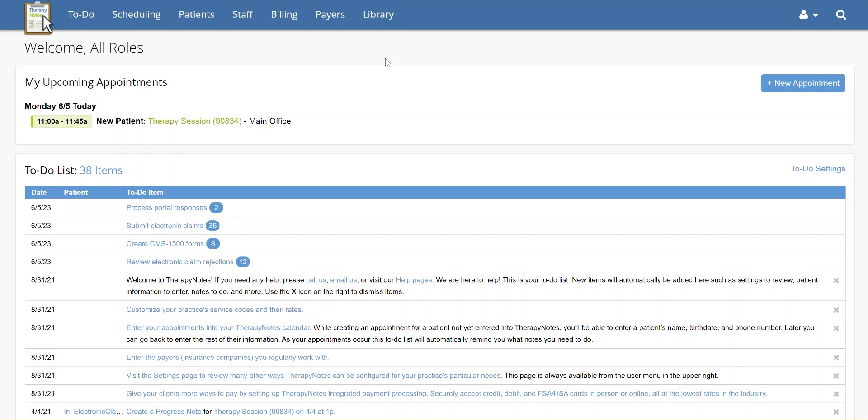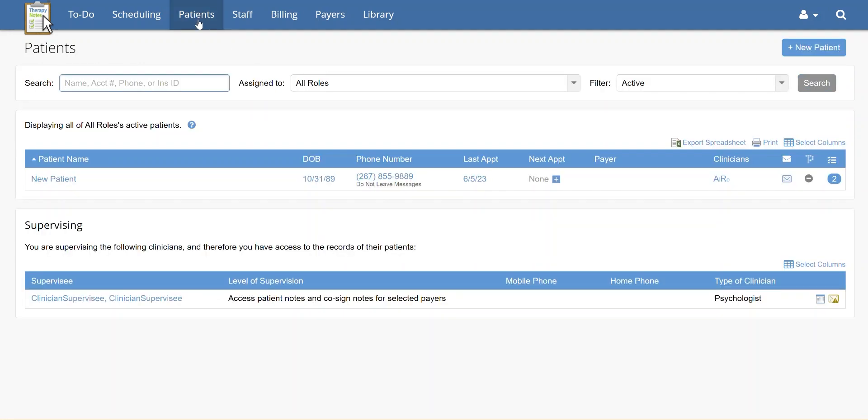To begin, go to Patients at the top of the screen. Next, click on the patient's name.